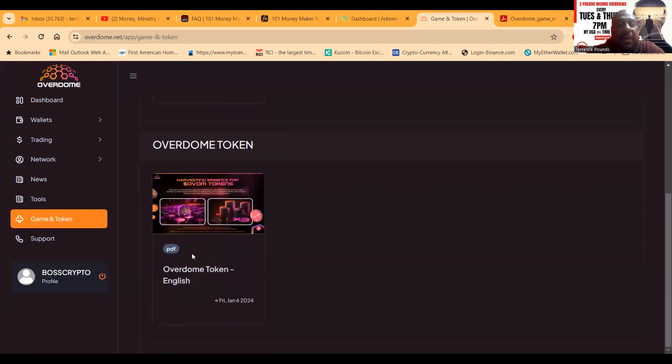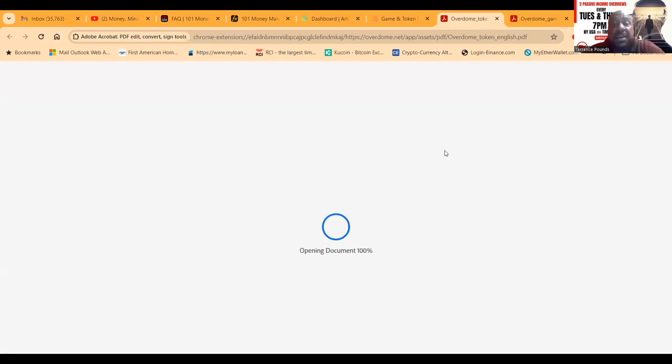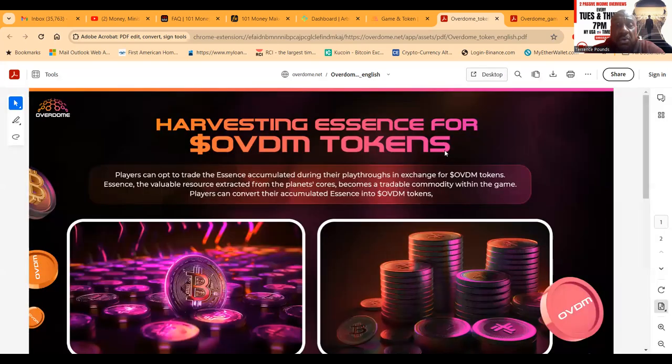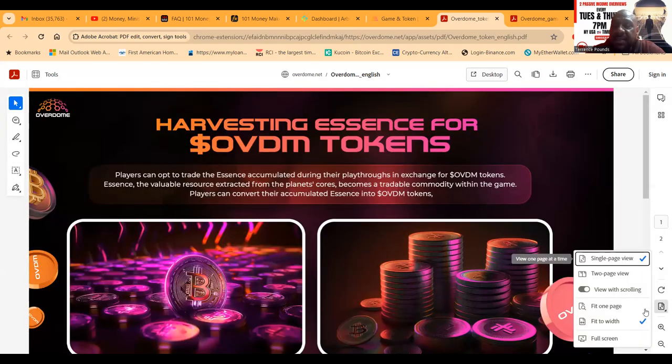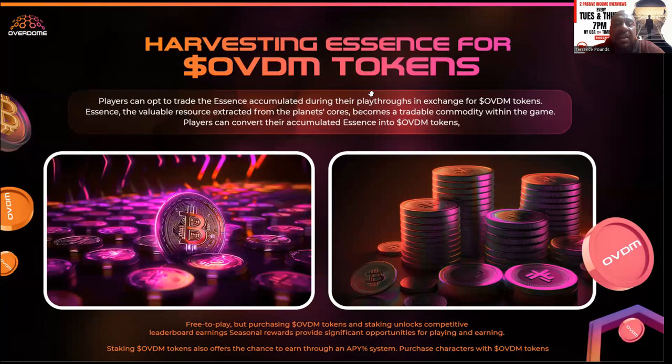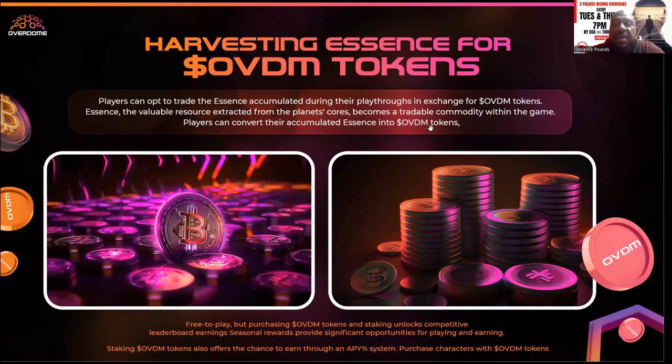Here's the Overdome token. I showed you the game, but let me show you the token because even with the ecosystem, the token holds something different value-wise than just the game. Players can opt to trade in essence accumulated during their playthroughs in exchange for the OVDM tokens.